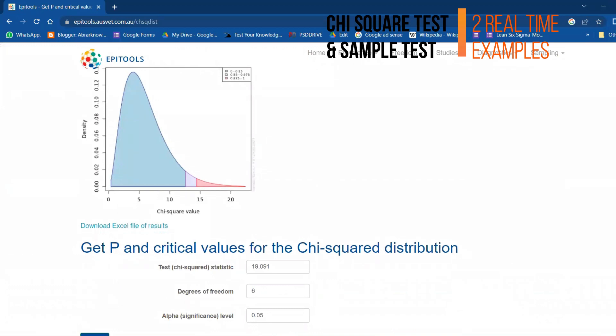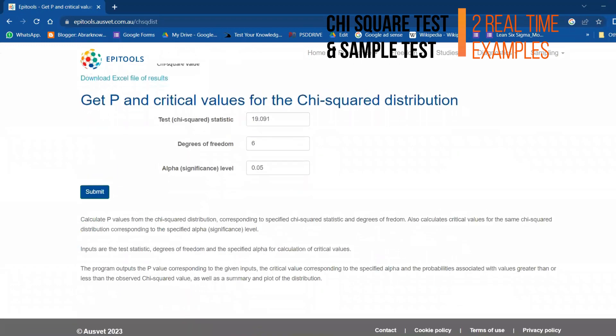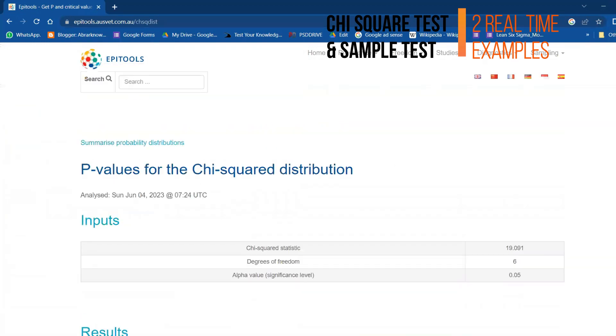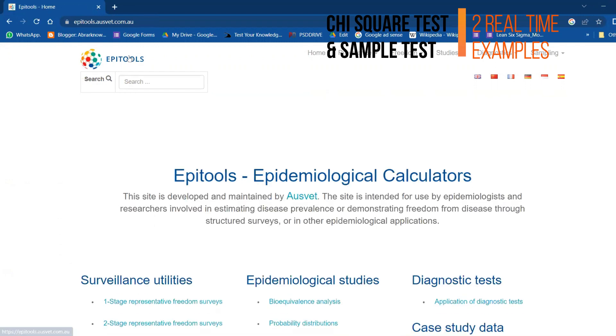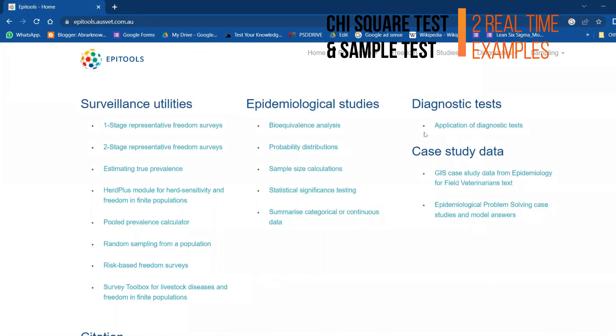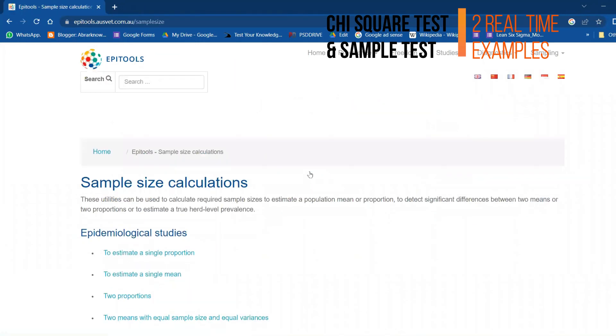We also got the density and all that. Similarly, even if you use it for any other samples, I find it very, very useful. For example, let me do it for sample size calculation.